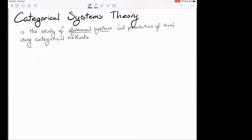Categorical systems theory is the study of dynamical systems and presentations of them using categorical methods. A dynamical system could be many different things — a system of differential equations, a deterministic automaton, a circuit diagram (which would be more like a presentation of a system), or a Markov process. There are so many different things across every different field, and we'll see a few more on the next slide.